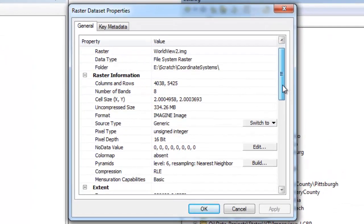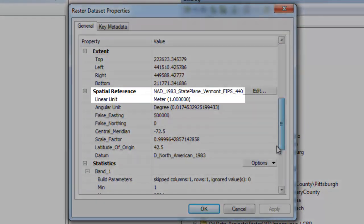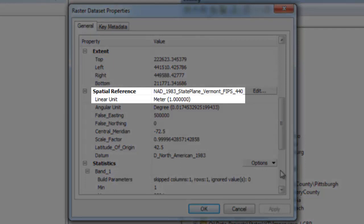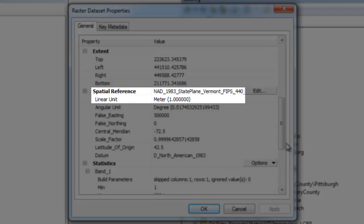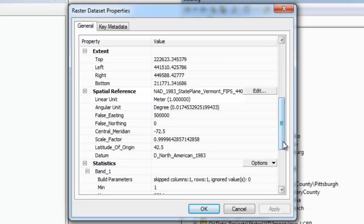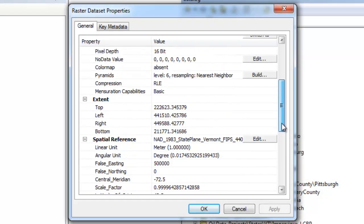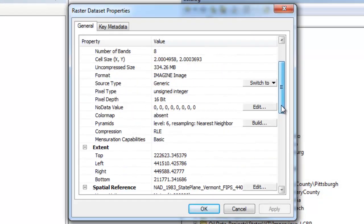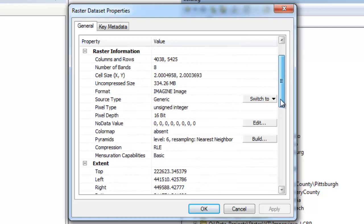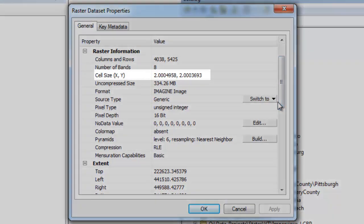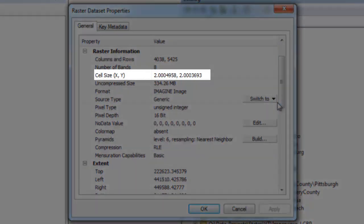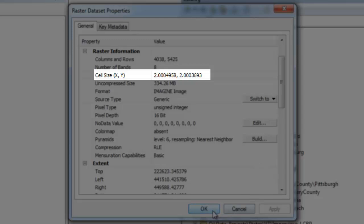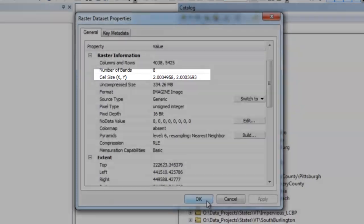Let's first take a look at this WorldView2 satellite image. If we go into the properties and scroll down to the spatial reference section, we see that it's NAD83, that's the datum, Vermont state plane, and the linear units are meters. This is useful information because if we scroll up, we see the cell size is approximately two meters by two meters, meaning that each pixel represents four square meters.